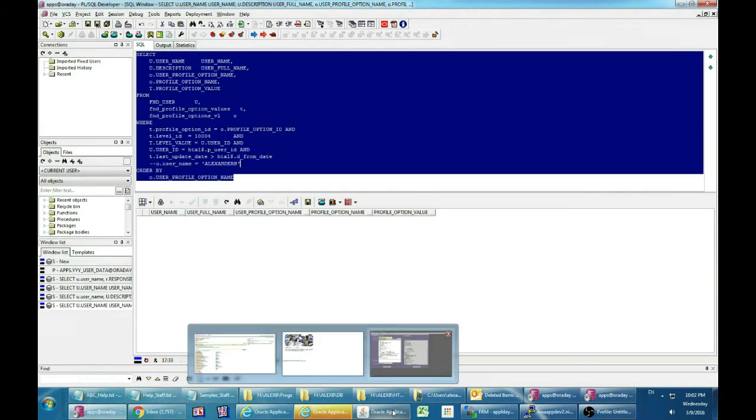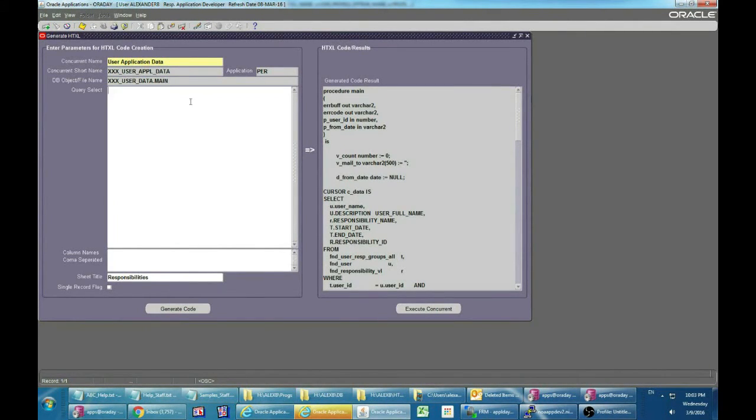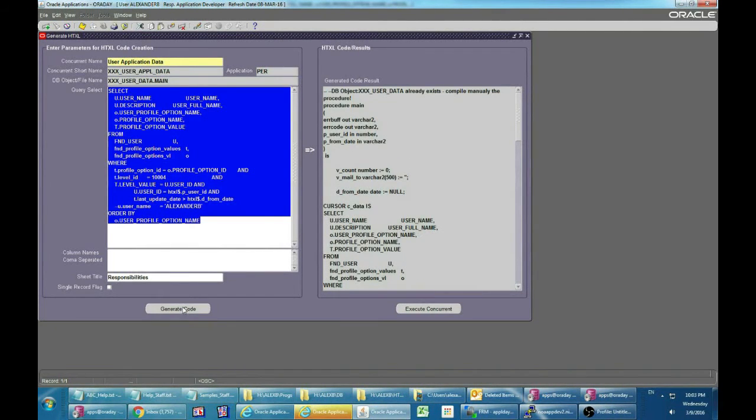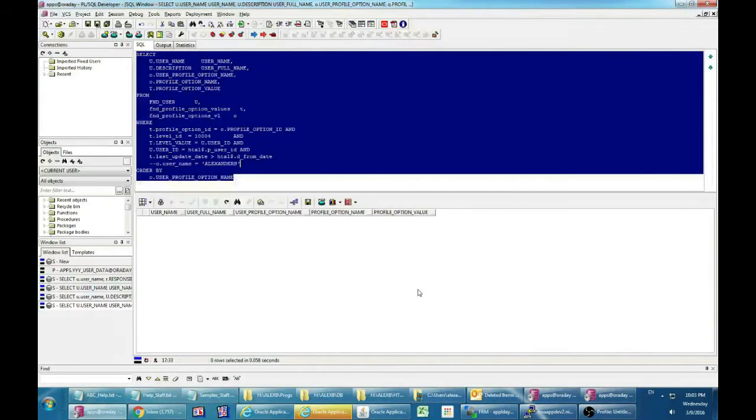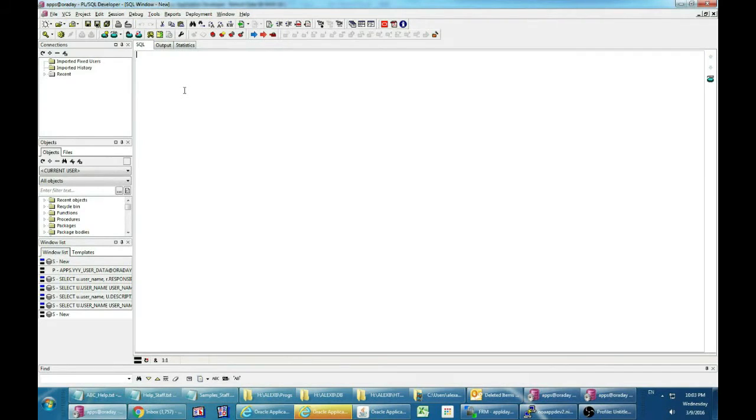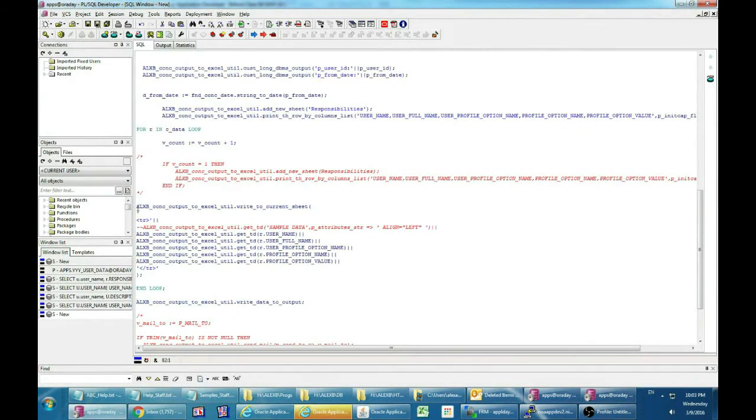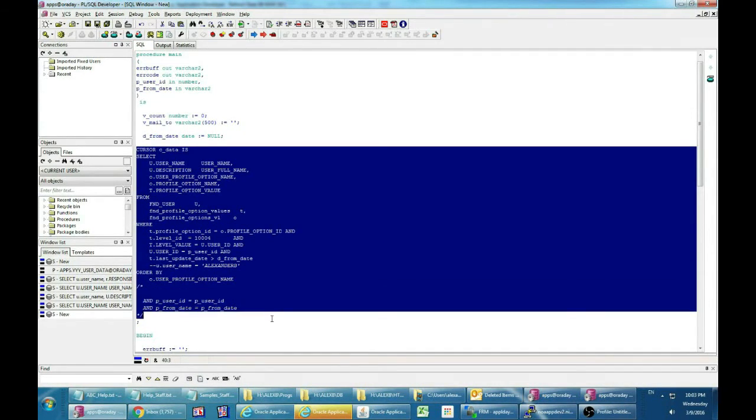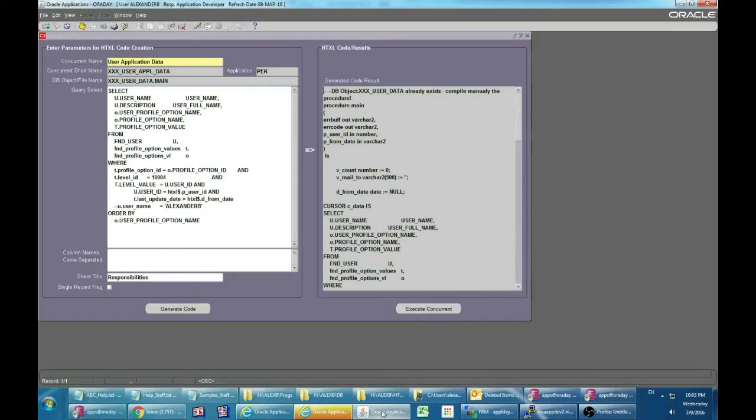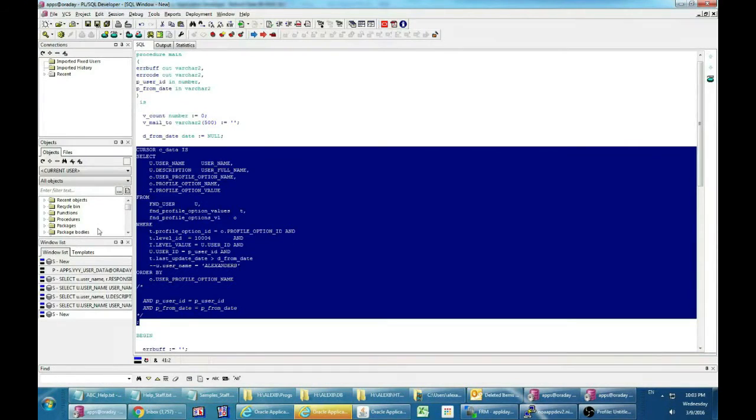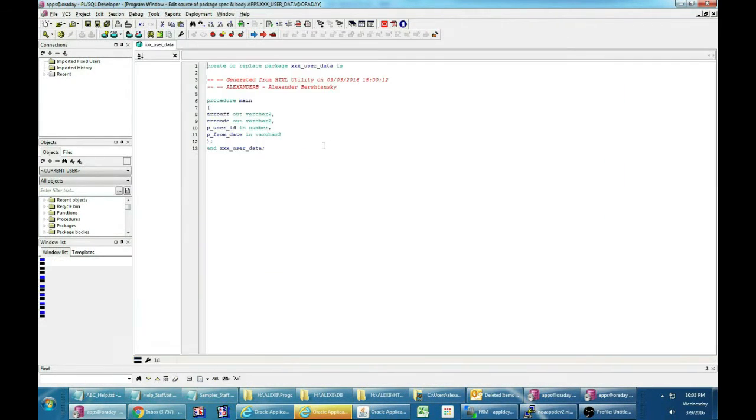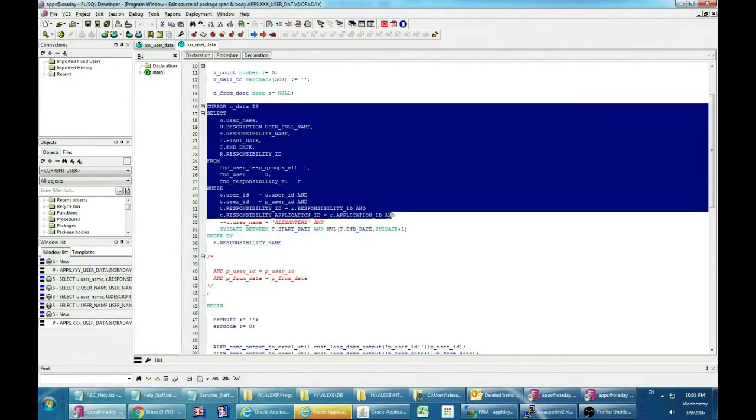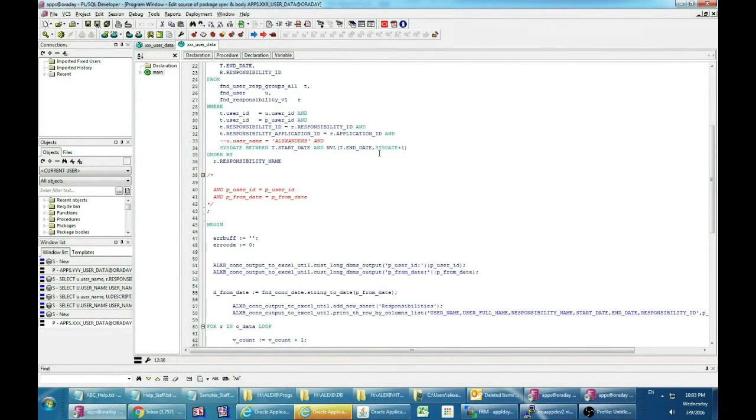Let's take the select statement and generate the profiles cursor. Because the database object already exists, we need to drag and drop the relevant generated code. Let's see the package created from the previous generation and make some changes. Let's add an additional cursor and loop for user profiles data.